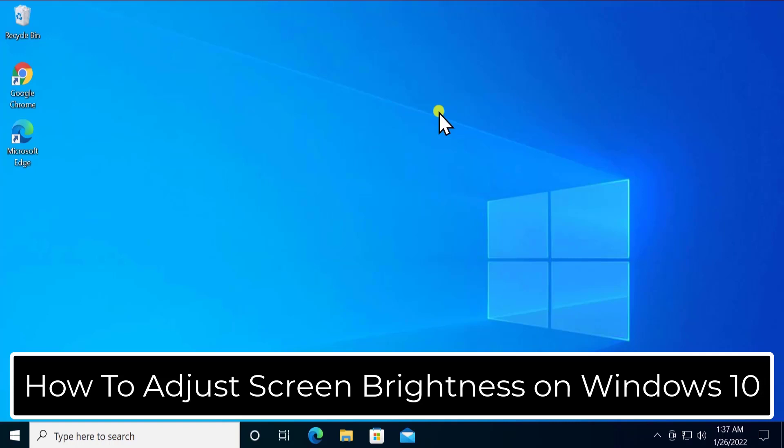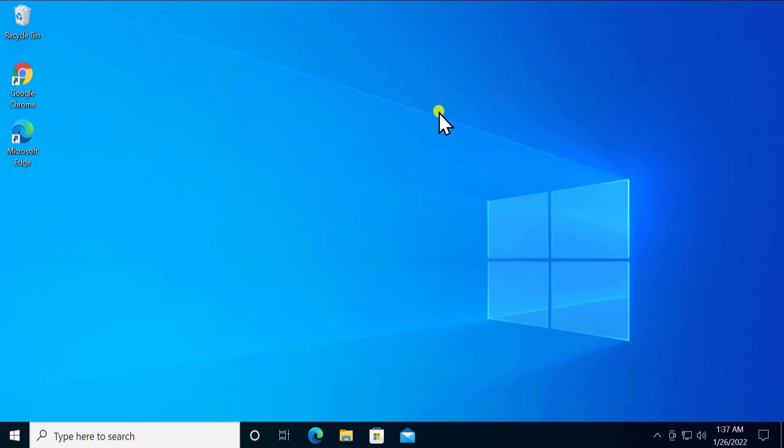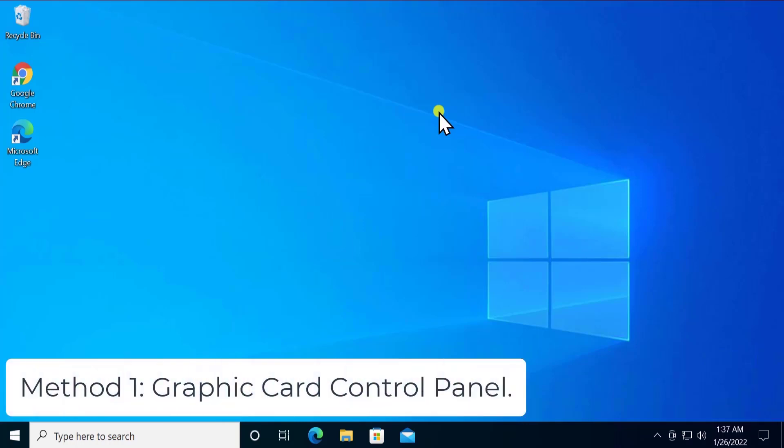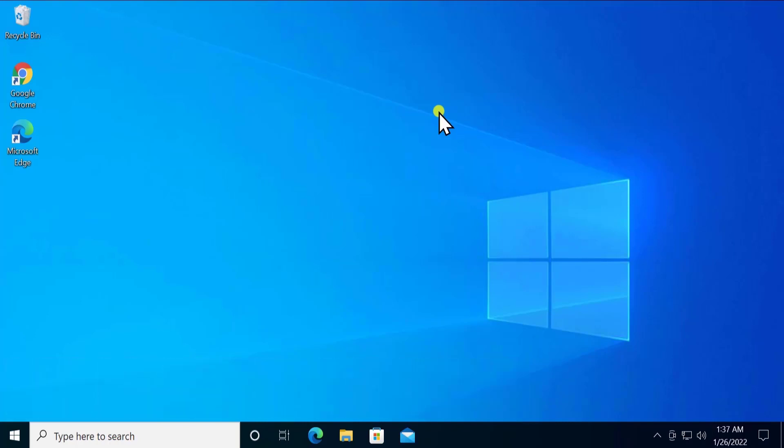So stay tuned and watch the complete video. Method 1: Graphic Card Control Panel. This is an absolute solution if you have a laptop or desktop and NVIDIA hardware is already installed on your laptop or CPU desktop. Then you can simply open the NVIDIA control panel.